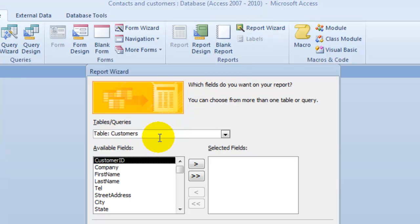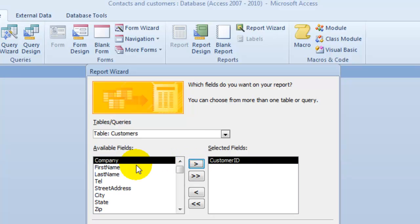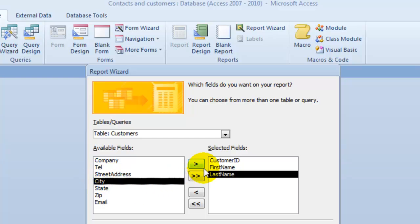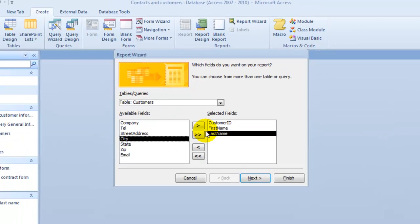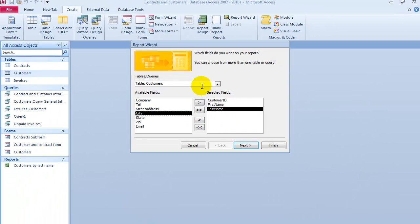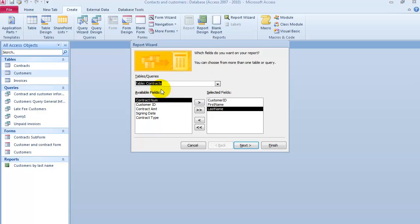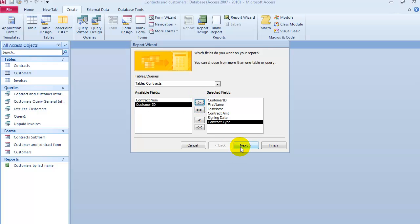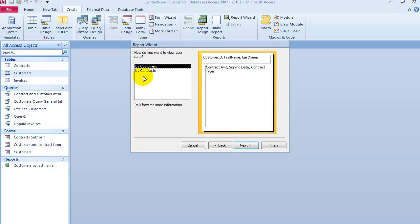Then we pick, let's say, the customer ID, first name, last name, and then let's say we go under contracts. And we pick the contract amount, date, type, next. So notice we're getting the data here from multiple tables. This is how we want to view it.